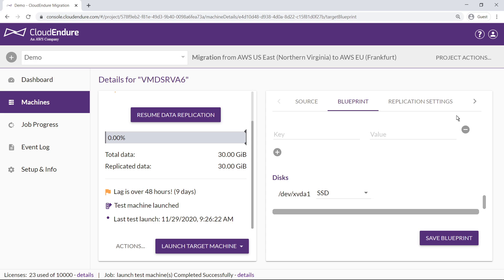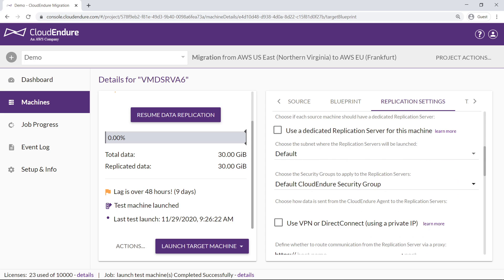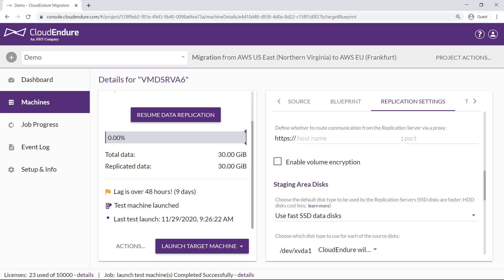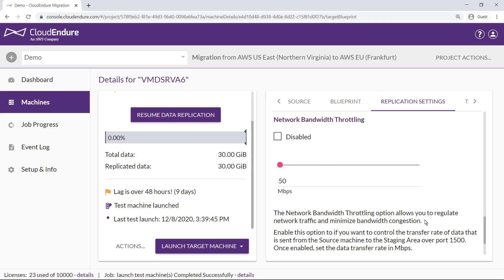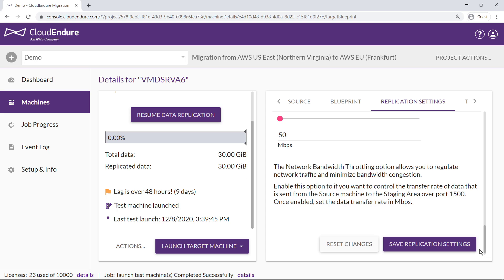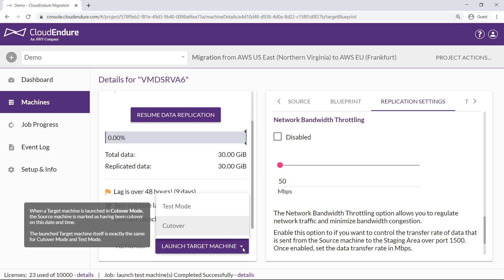Next, let's look at the replication settings to see if we can speed up the replication process. We can use a dedicated replication server for this source machine. We can also enable network bandwidth throttling to minimize bandwidth congestion. Now we'll save the new settings and launch the machine for a test to ensure the replication time is within bounds.